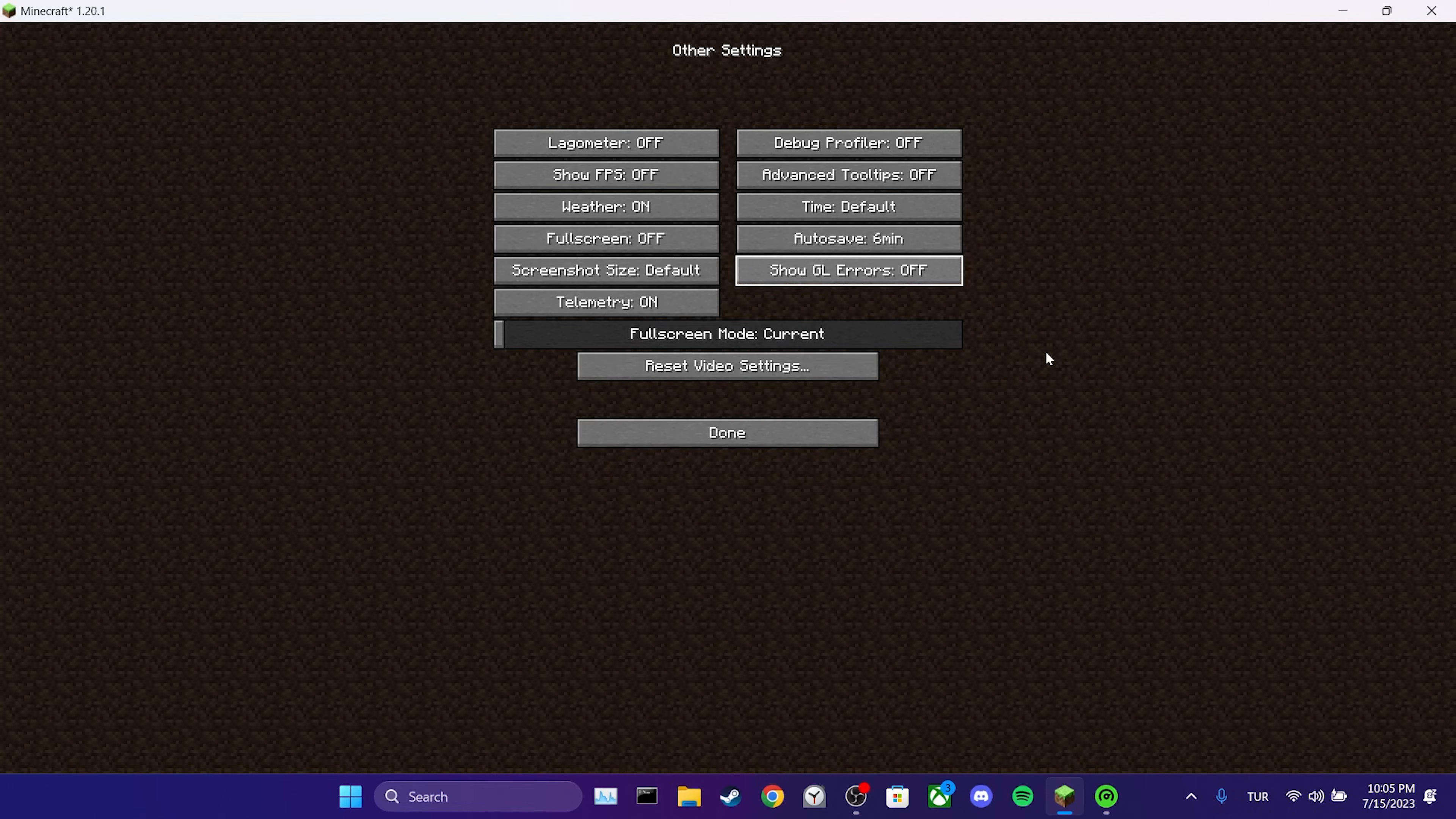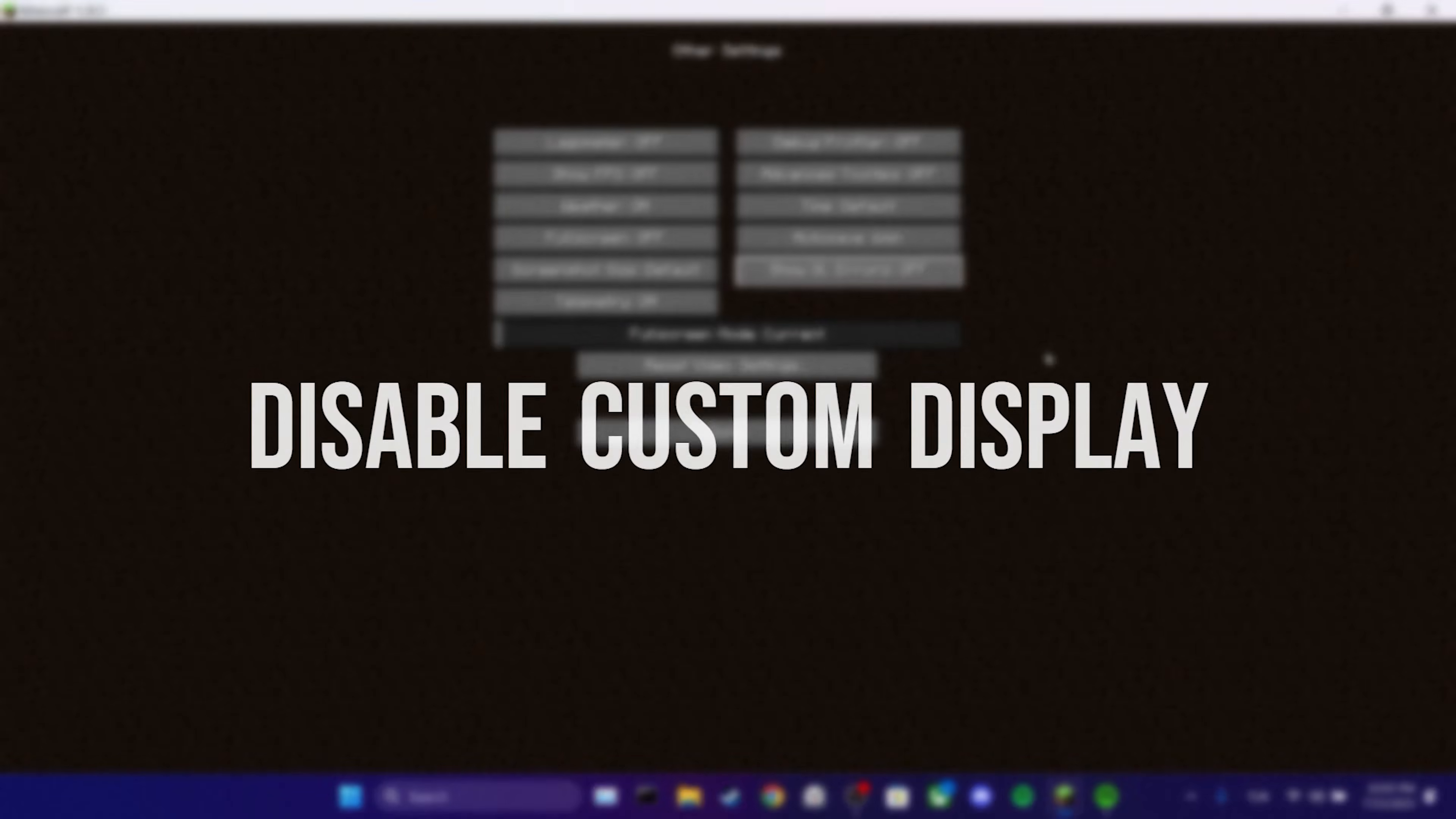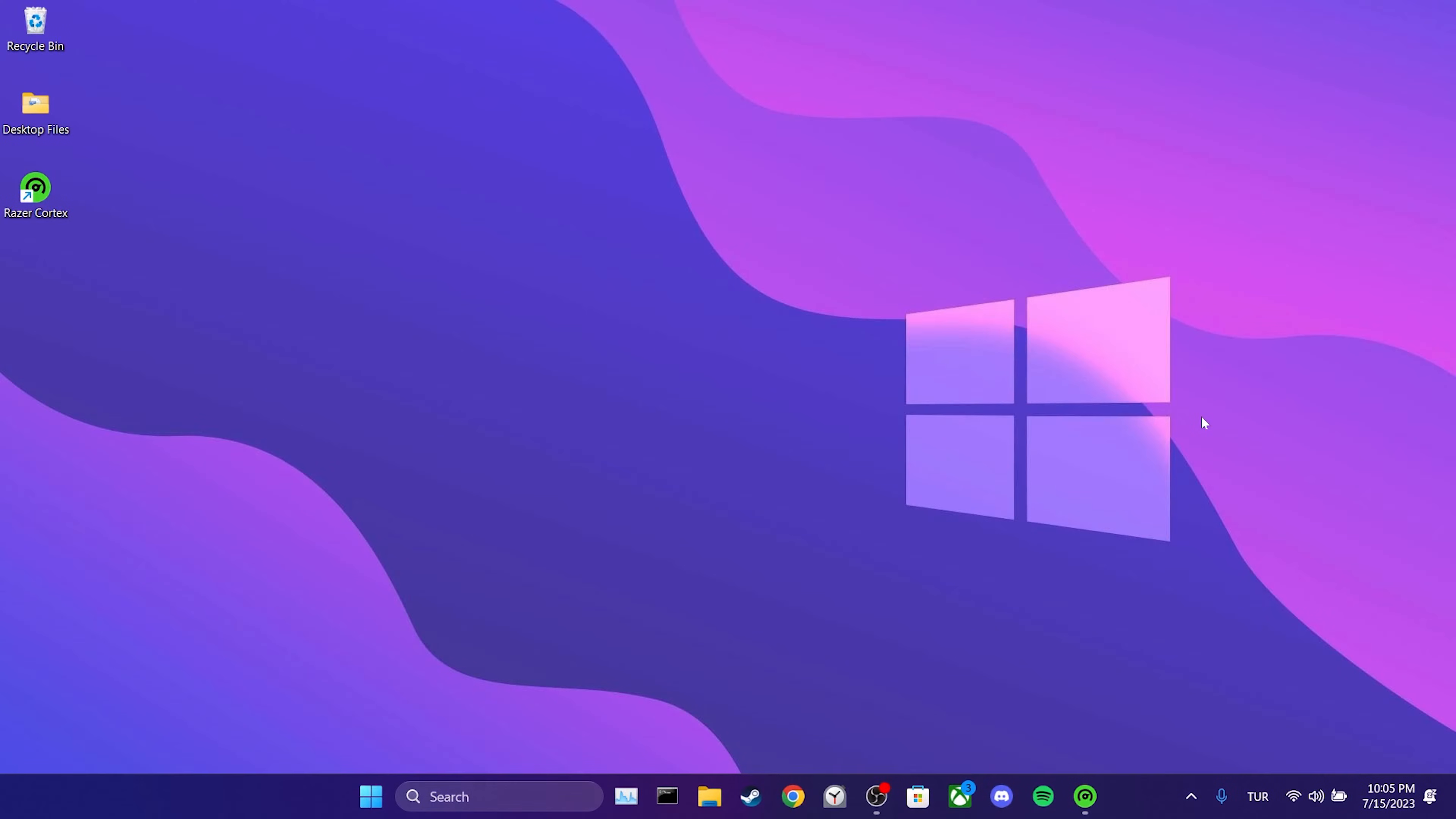Now let's move on to the second step. The second step is to disable the custom display in Razer Cortex. A lot of people on Reddit have mentioned that turning off this feature works for them.